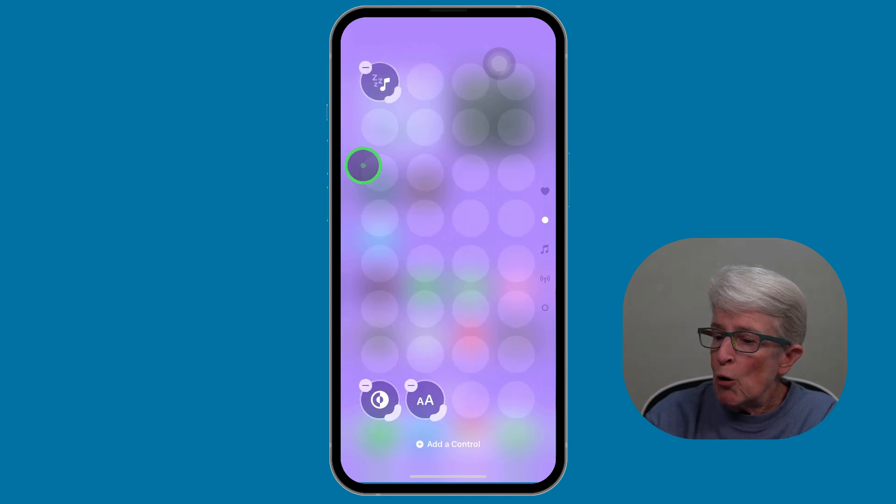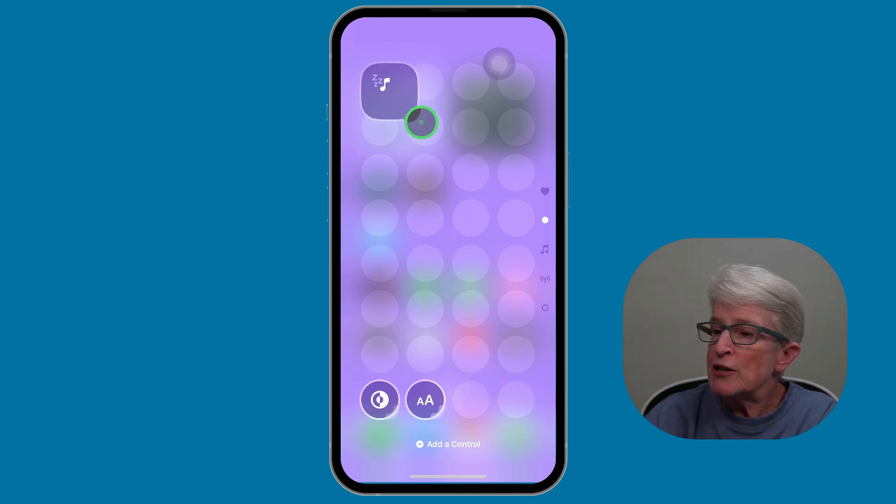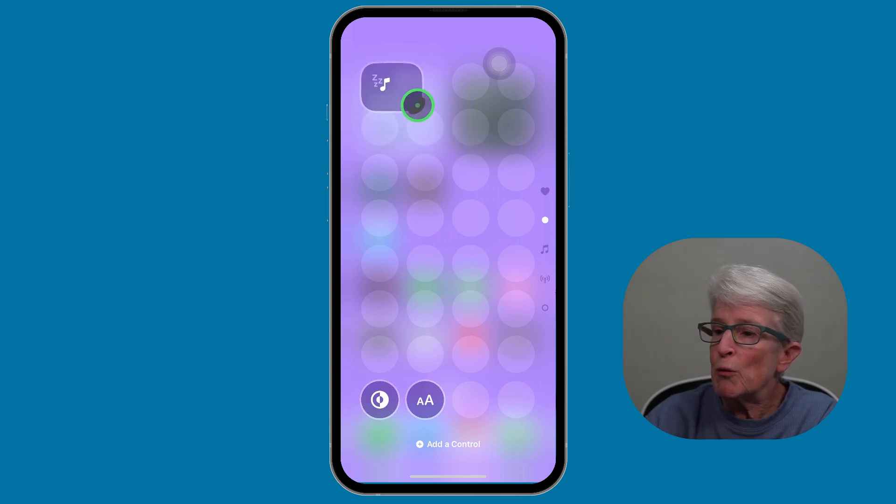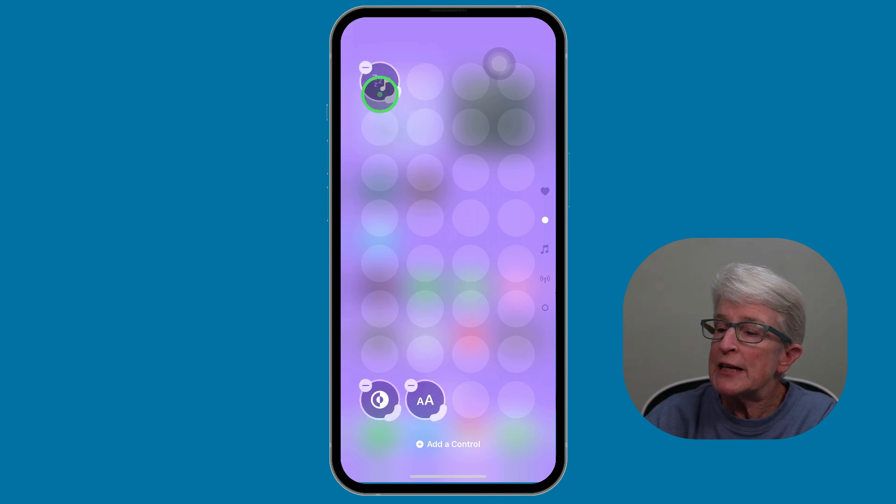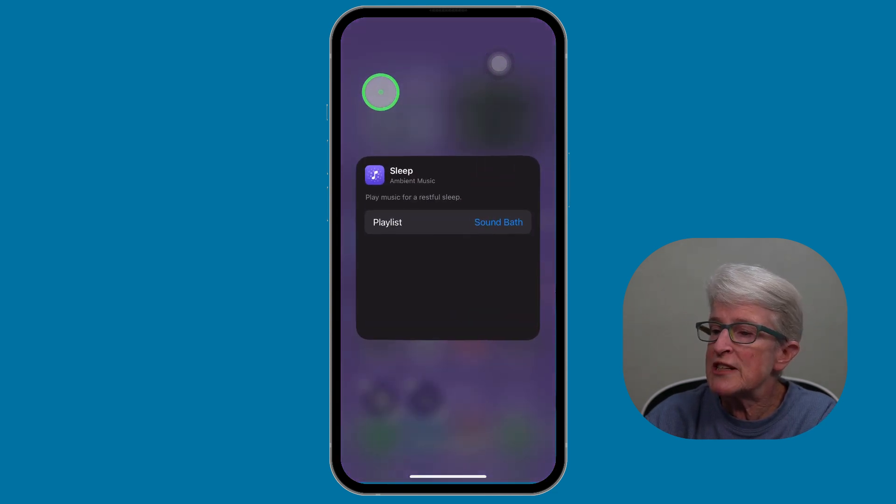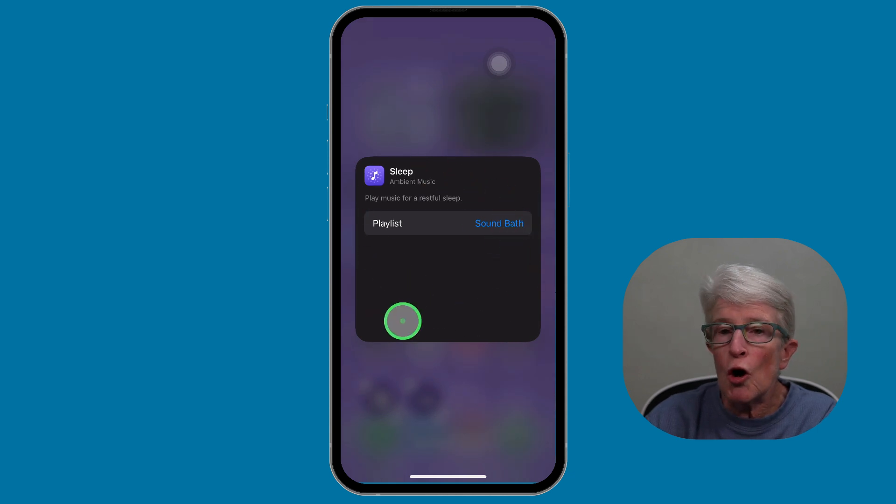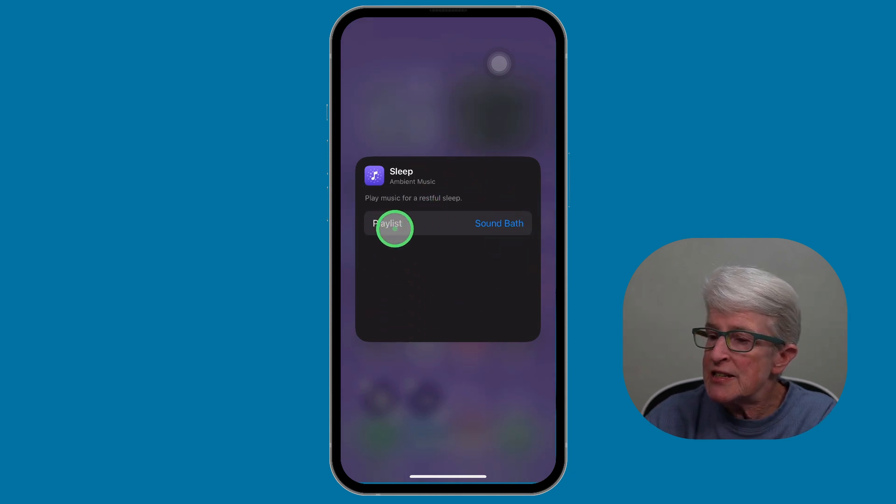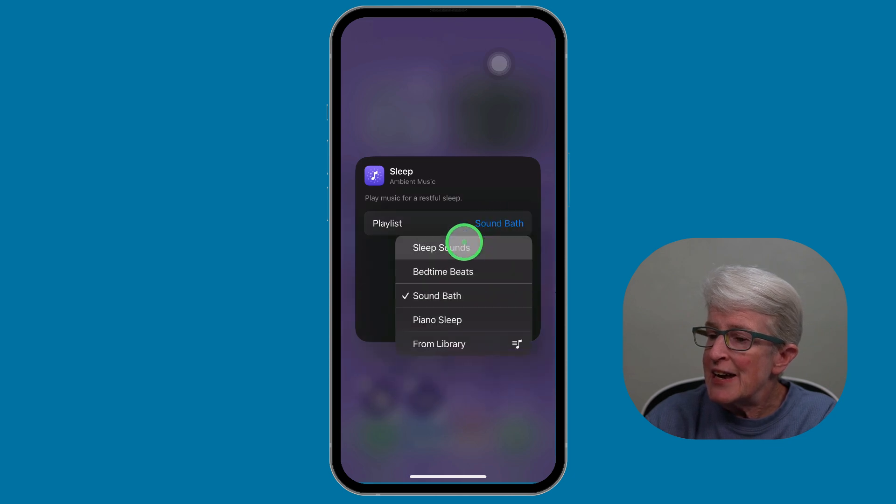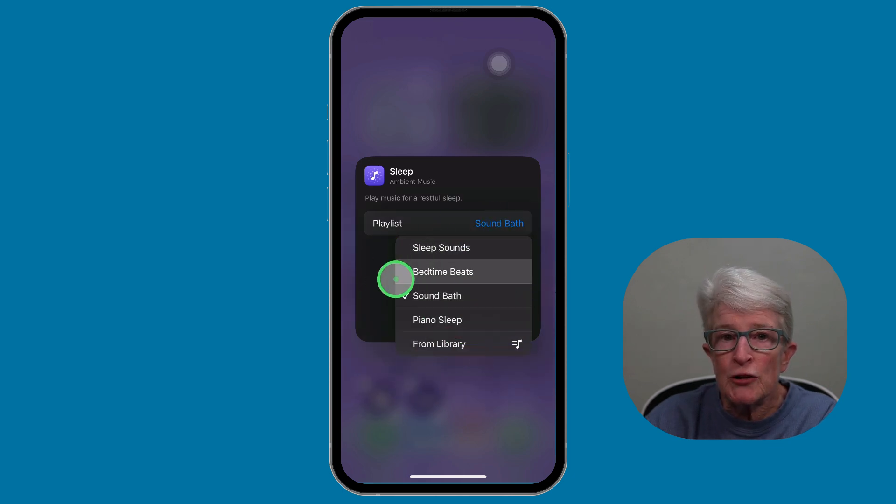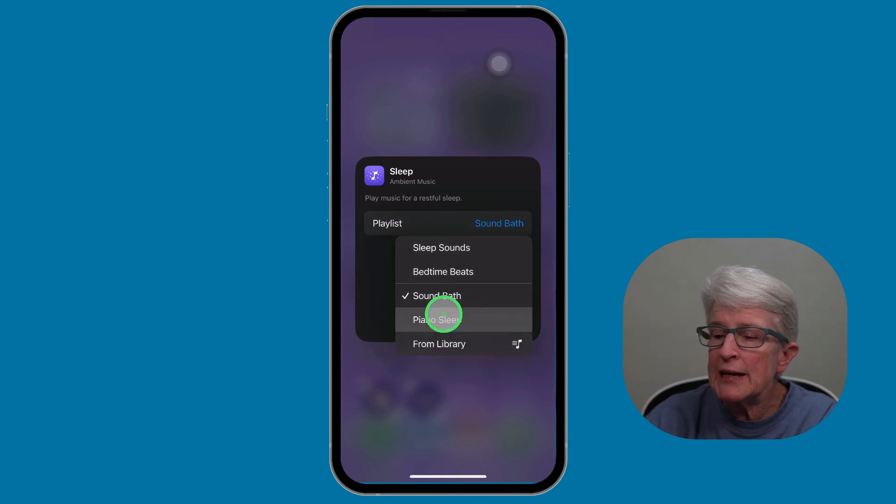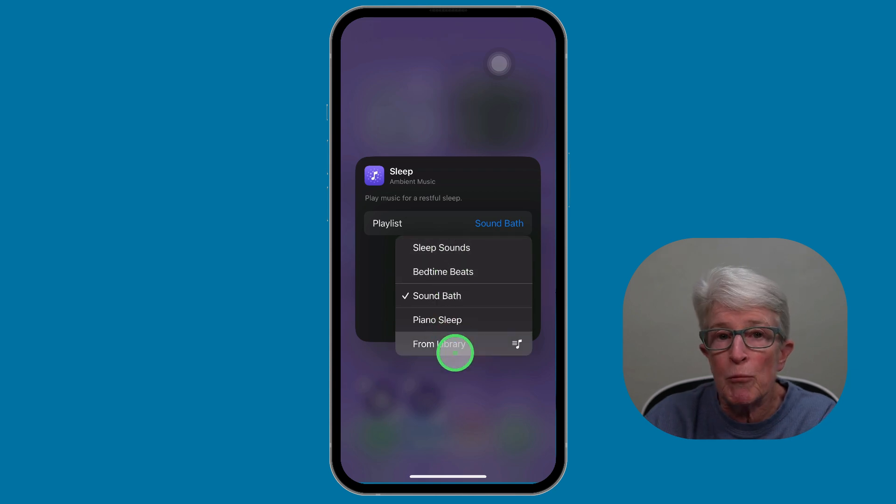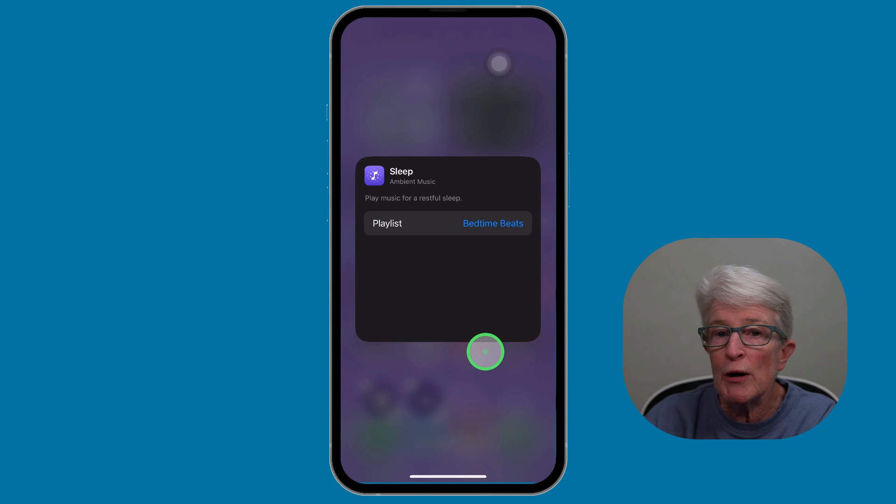If I tap on the plus sign in the upper left corner, I'll have the option now to edit this sleep control. I can adjust it so that it's bigger if I want to. I can tap on the Delete. But if I just tap on the center of the control itself, you'll see a card appears and it says Playlist. If I tap on the playlist, now I'll get a drop-down menu and I can tap on any of these playlists that Apple has made available to us. So I'll just go ahead and tap on one.